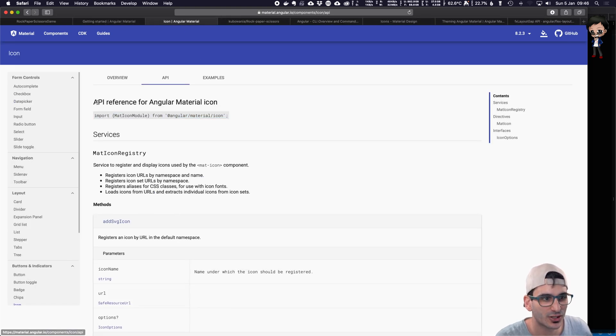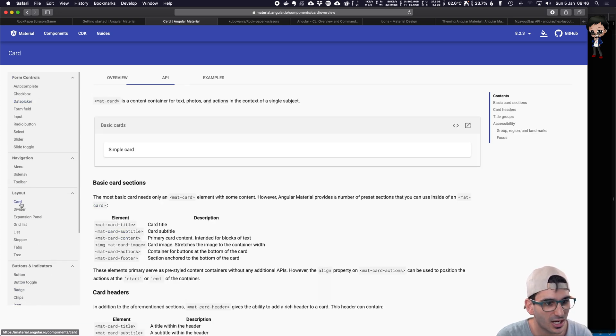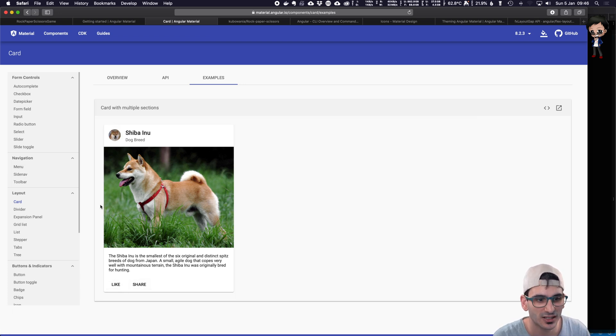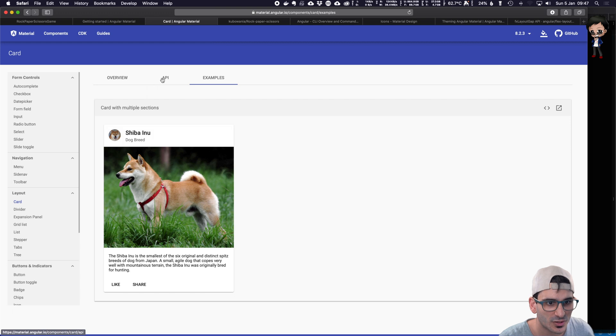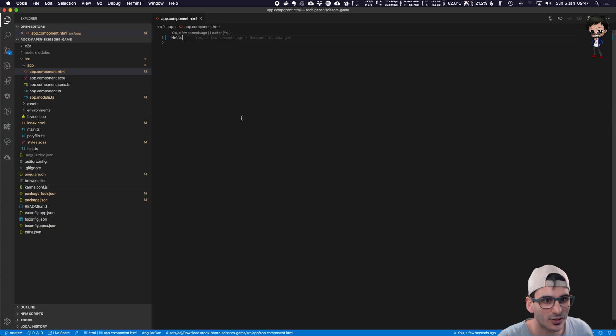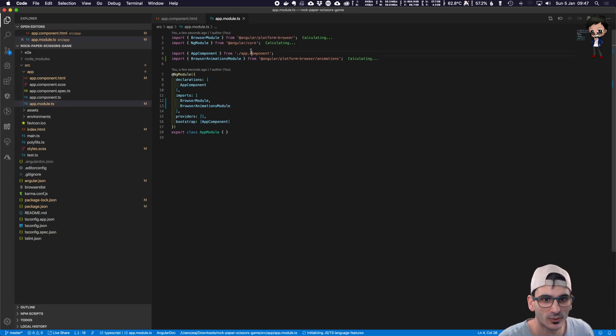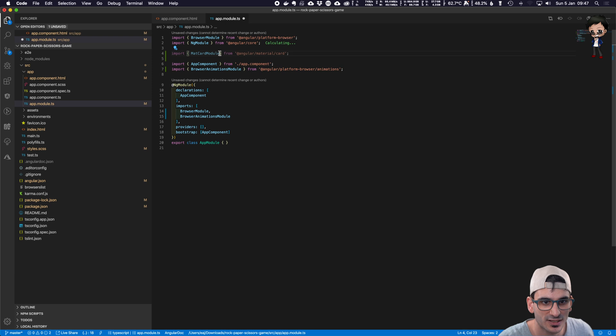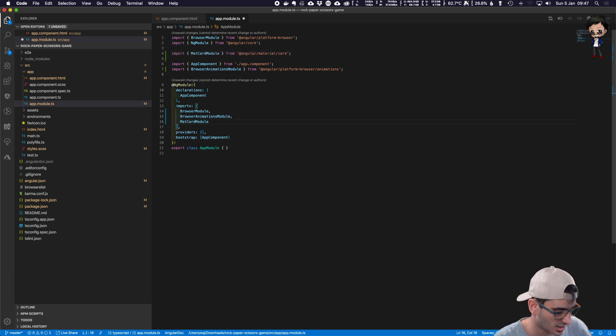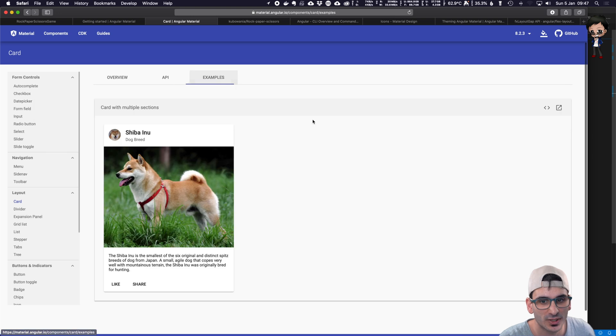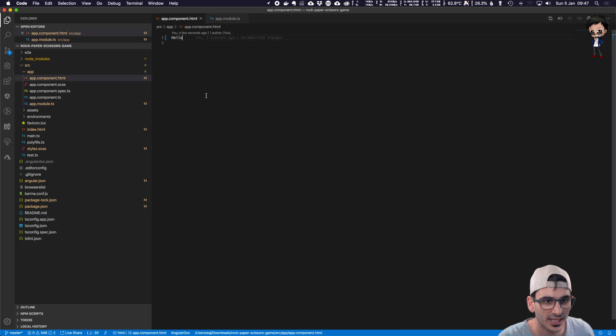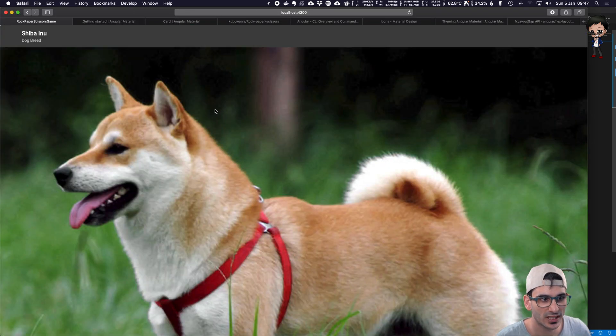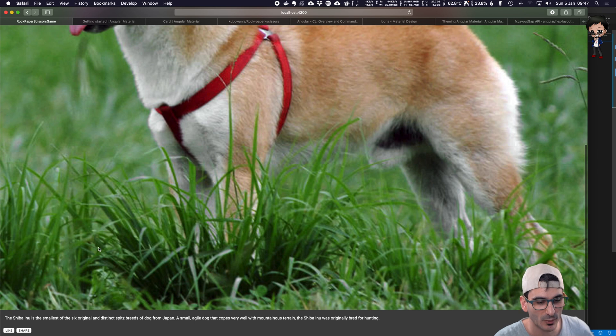So out of the box, these are the things you get. So if we pick, say, something like a card and we go to examples, you get these sorts of things out of the box with buttons, avatar, a hero image for that card. You get all these sorts of things. So let's put one in and see if it works. So what you need to do is go to API and you need to import this, just like any other component, into app module. So we'll add it in between these two. And then in the import, you add the mat card.